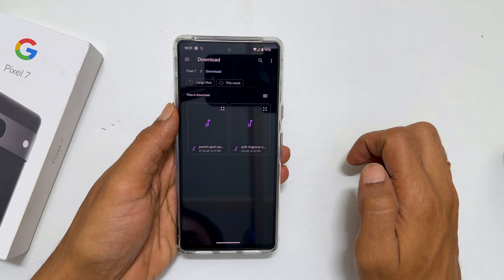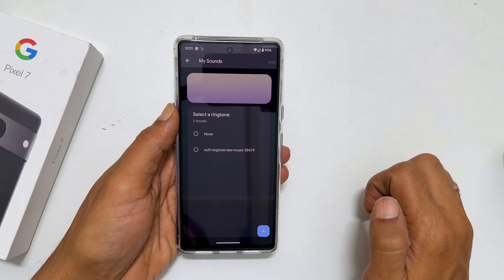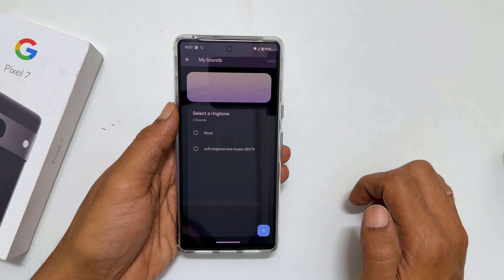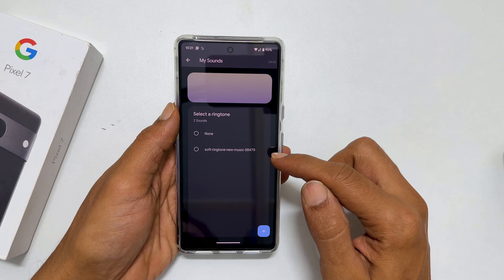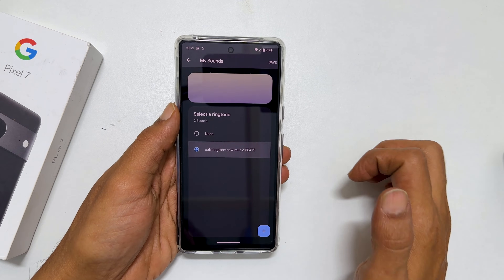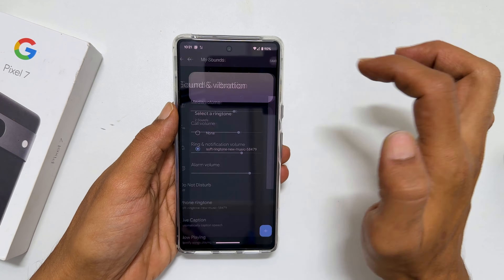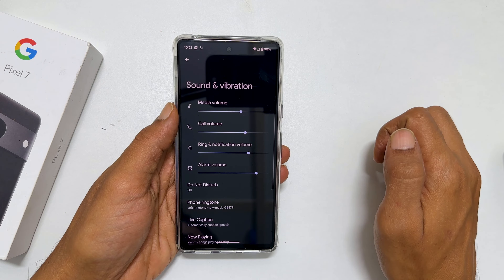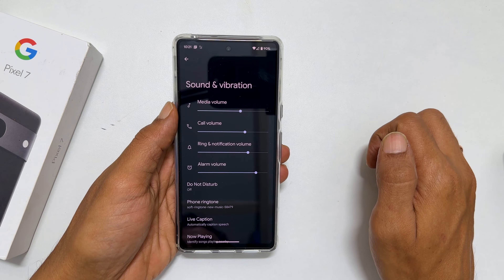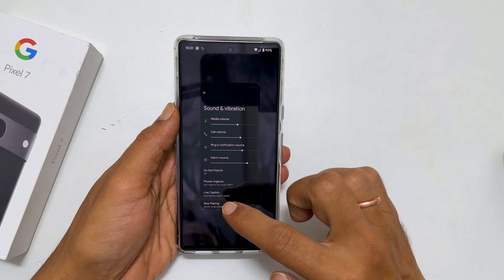Choose the folder Download. Here is the music file I want — tap on it. Now it is added to My Sounds. Select the music file and tap Save. This way, you can make an MP3 music file your default ringtone.